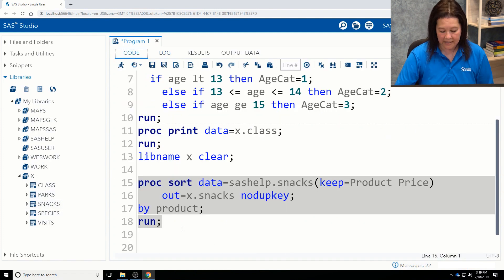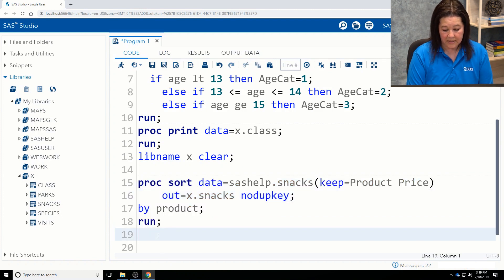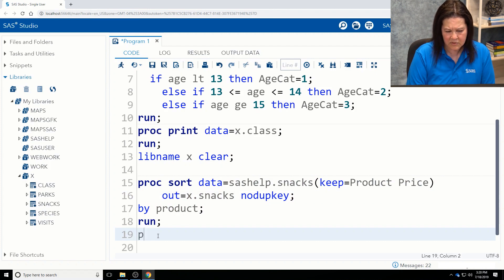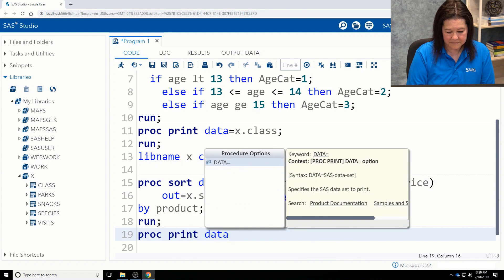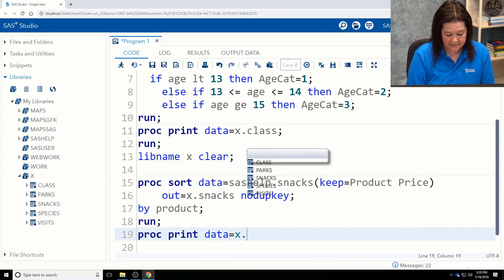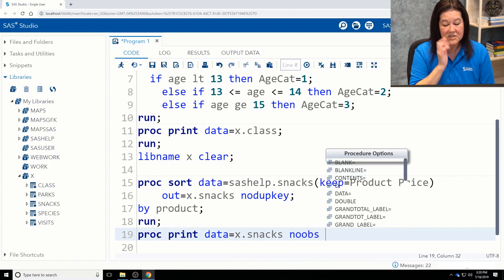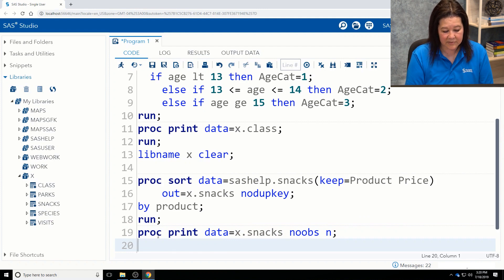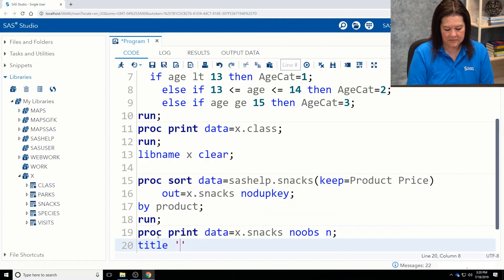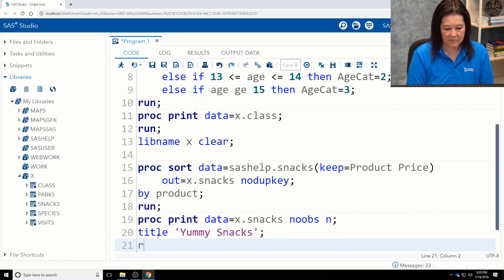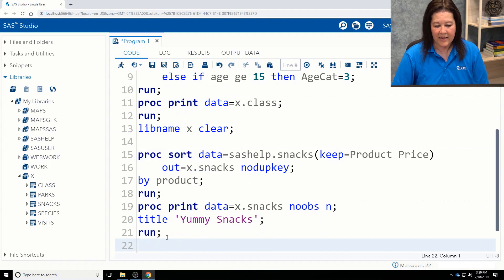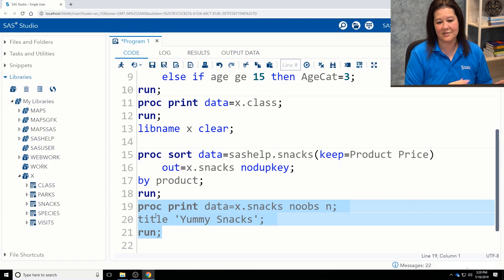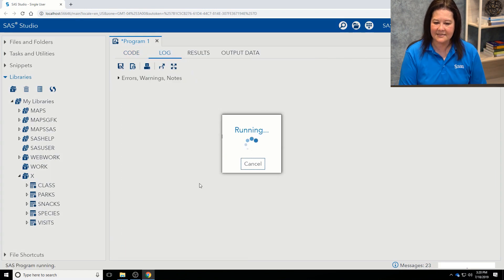And again, what I'd like to do is go back into my code and show you I can use it. It's a SAS data set. So I'm going to just run a proc print, data is equal to x.snacks. I don't want to see the observations, so I'm going to use the noobs option. But I want to know how many rows I have, so I'm going to use the n statistic. I want to see the frequency. I do want to give it a nice title. So I'm going to type in yummy snacks, all right, and followed by my run. All right, so again, this is treated as if it were a regular SAS data set, even though I just wrote it out to Microsoft Excel. So let me run this.